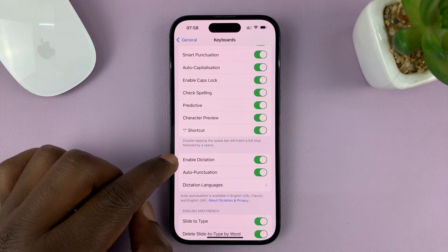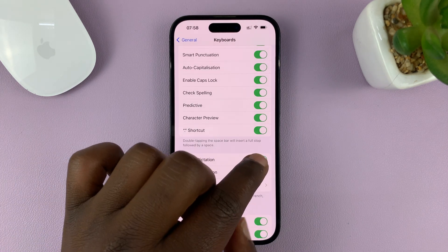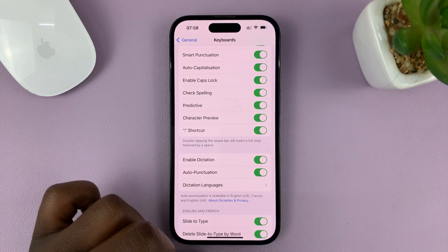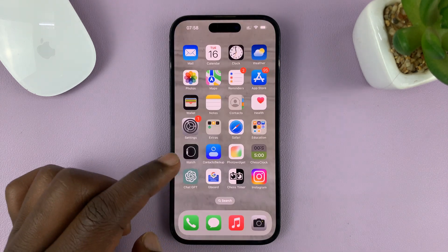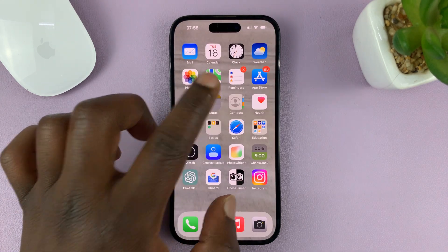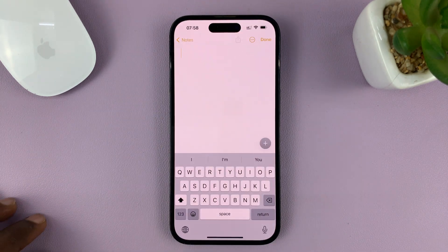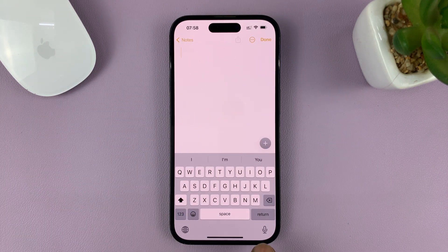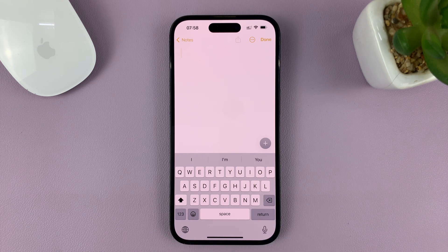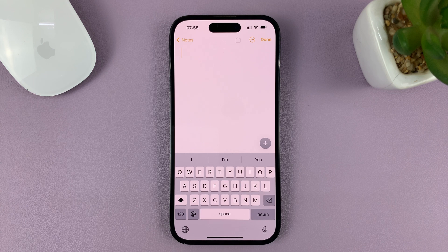Now with Enable Dictation turned on, you can go back to wherever you were using the keyboard, and now you should see a microphone icon. All you need to do is tap on the microphone icon once, and it's going to start listening and typing for you what you're saying with your voice.